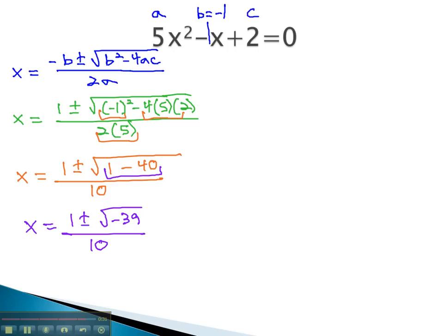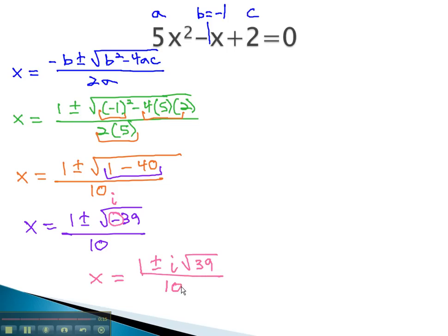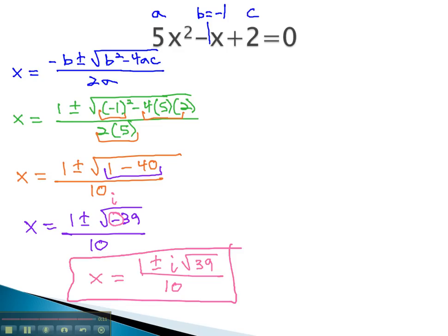We will want to simplify the radical, and the only thing we can simplify on this radical is we can pull the negative out. The square root of a negative is i. For our final answer, x is equal to 1, plus or minus i times the square root of 39, over 10. By plugging our numbers in for a, b, and c into the quadratic formula, we could solve a problem that would otherwise be quite difficult by completing the square.